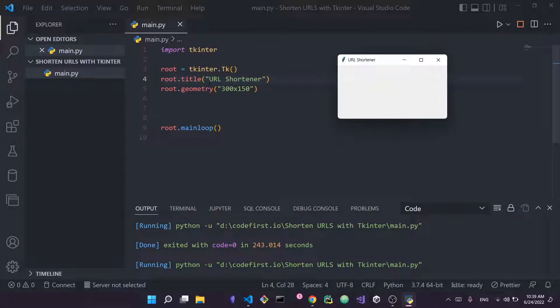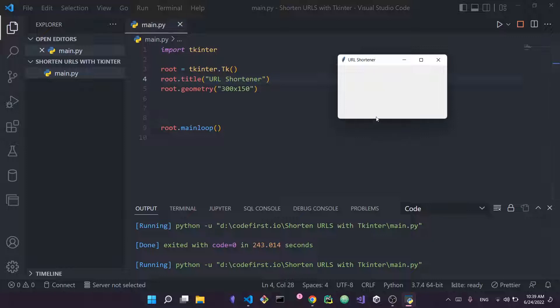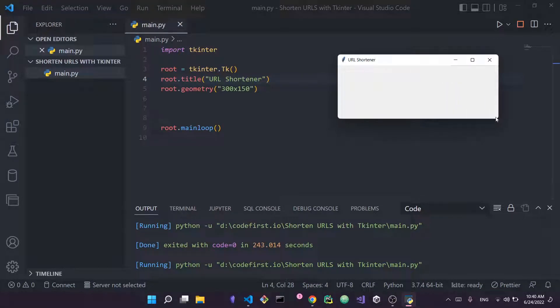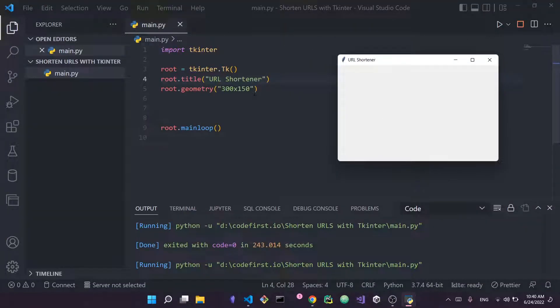Next I set root.title to 'URL Shortener' — you can see the title of the window is now 'URL Shortener'. Then I set root.geometry to 300 by 150, meaning the width is 300 and the height is 150. This is still resizable — you can still drag and resize it however you like, but this is the default geometry when you launch the app.